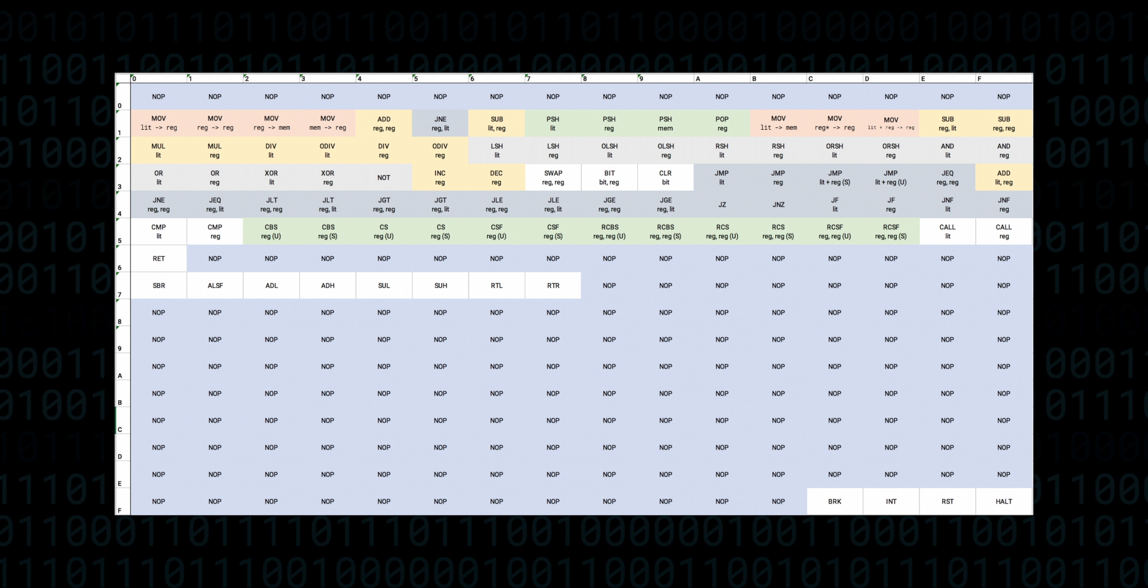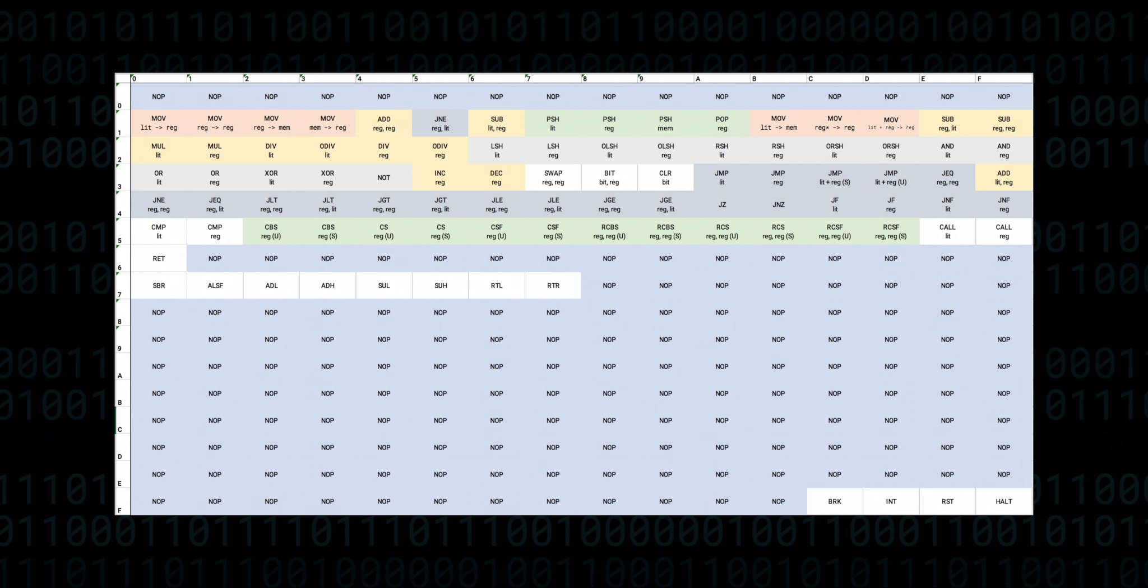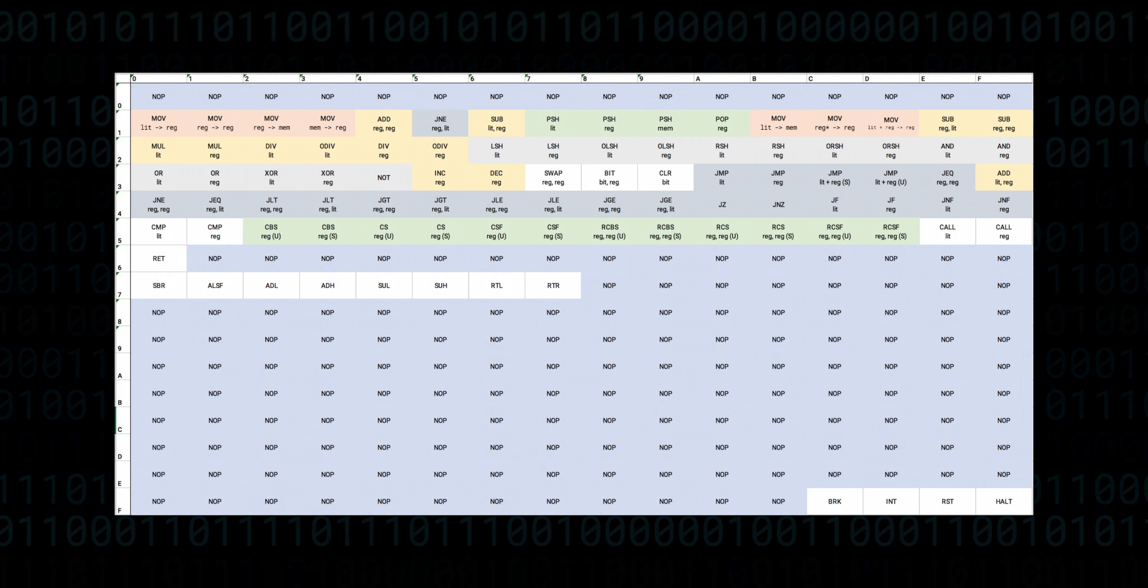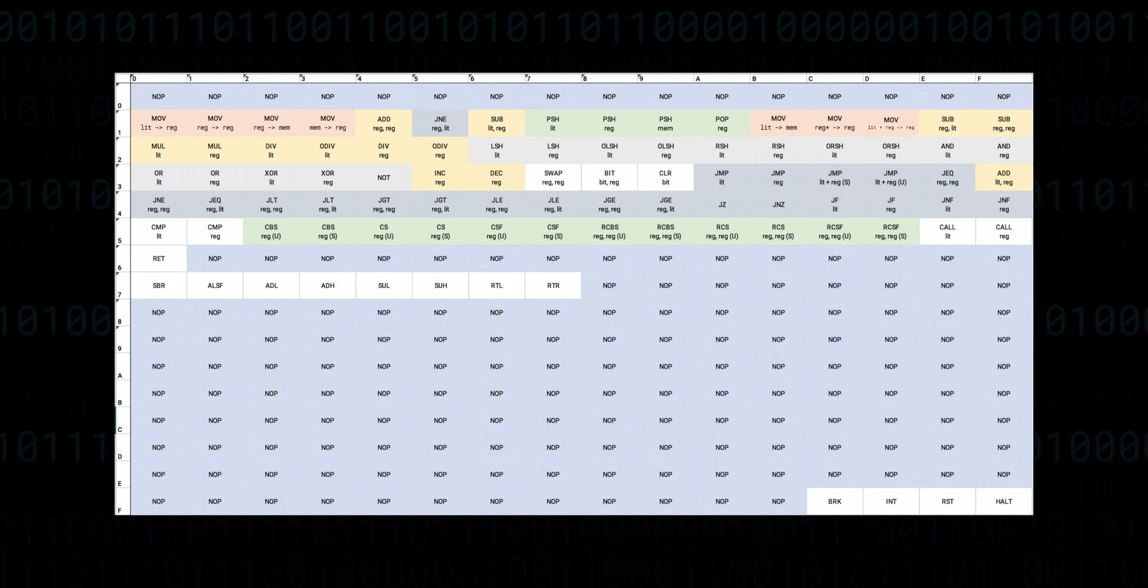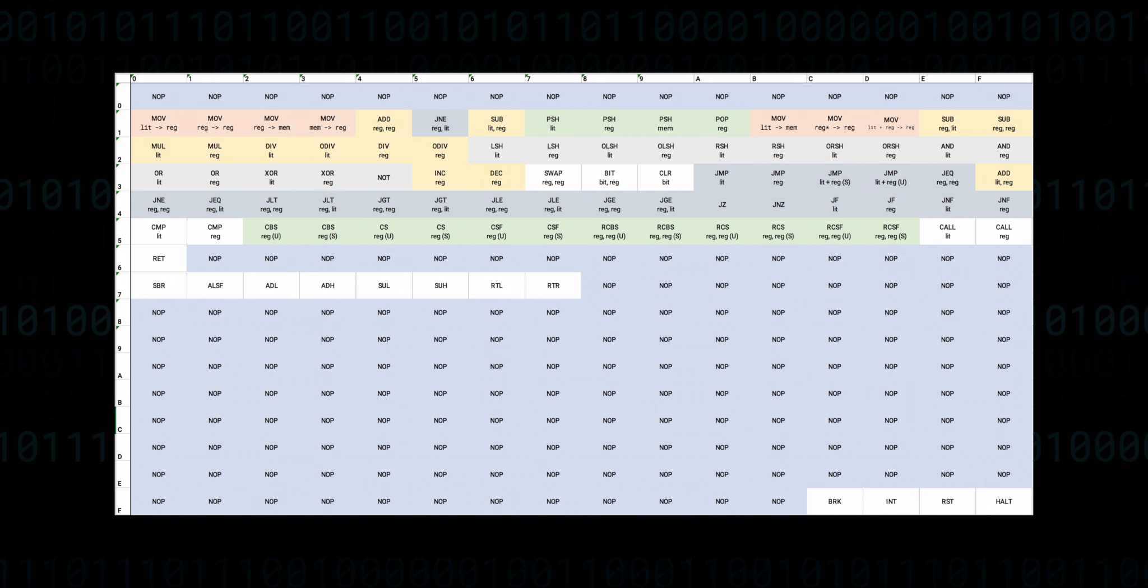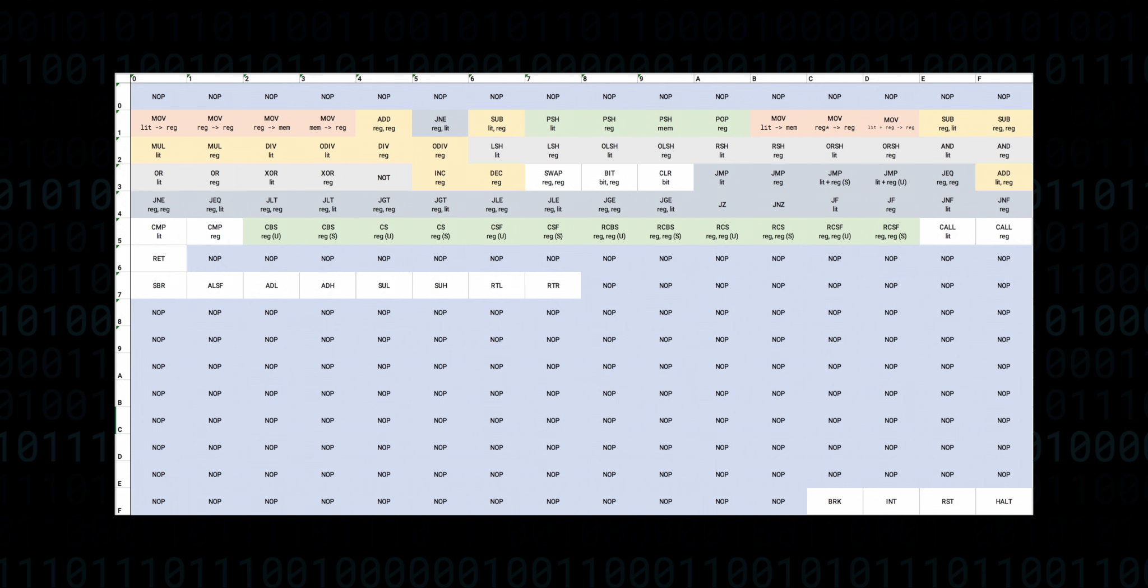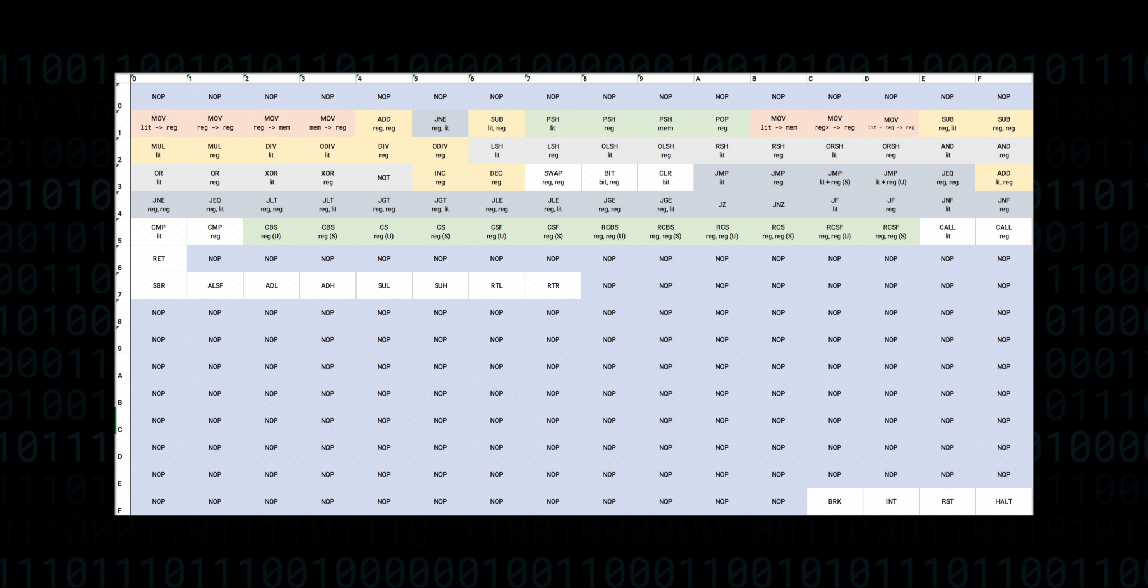When a fuller instruction set is finally decided upon, I'll reorganize the instructions in a more logical way that might even allow for faster processing in the VM. I'll make sure to share that in the repository.